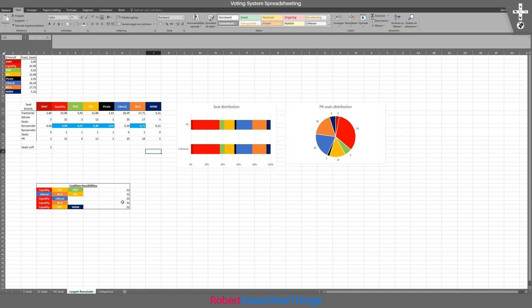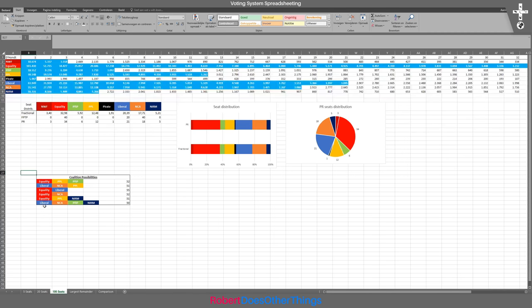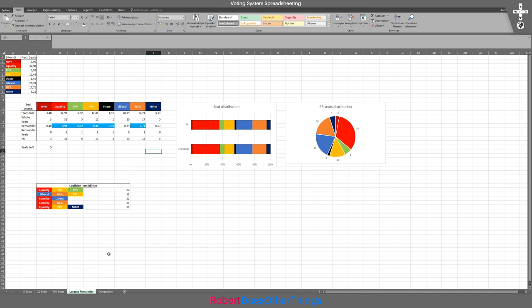If you look at the largest remainder method, we actually see that the last option — Liberal, NCA, PFTP, NIRM — which gets just 50 seats, actually ends up not being on the list anymore because it goes under 50 seats and so wouldn't be a feasible majority coalition with that seat distribution.